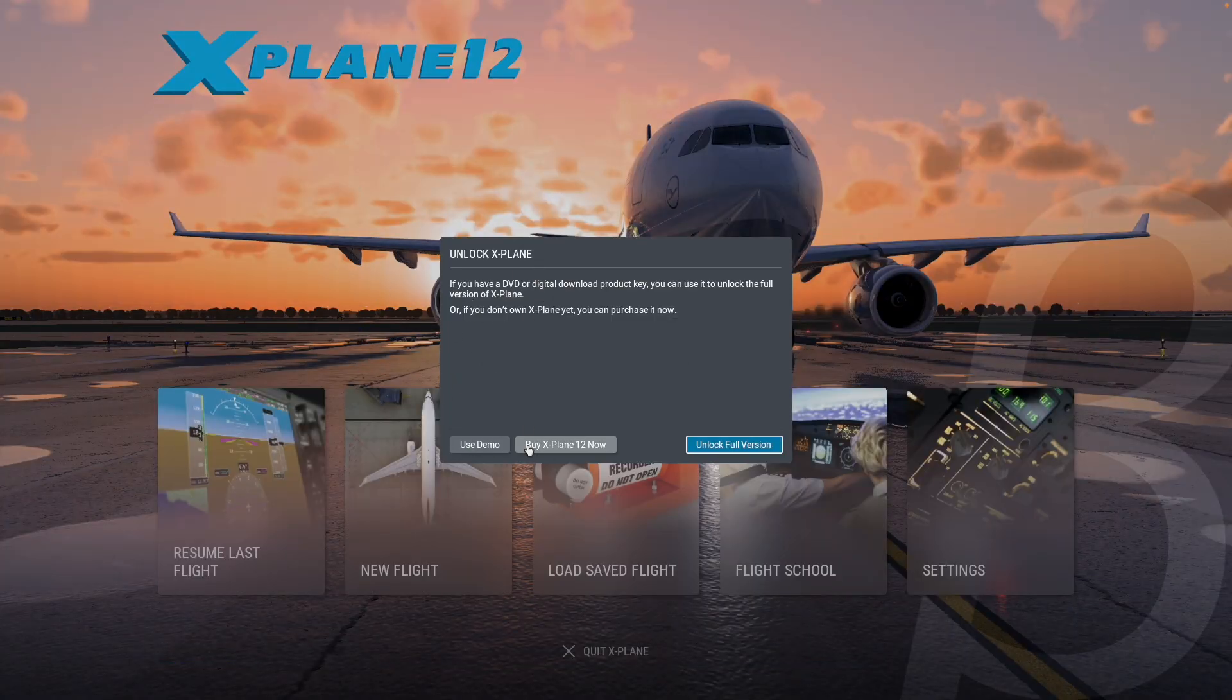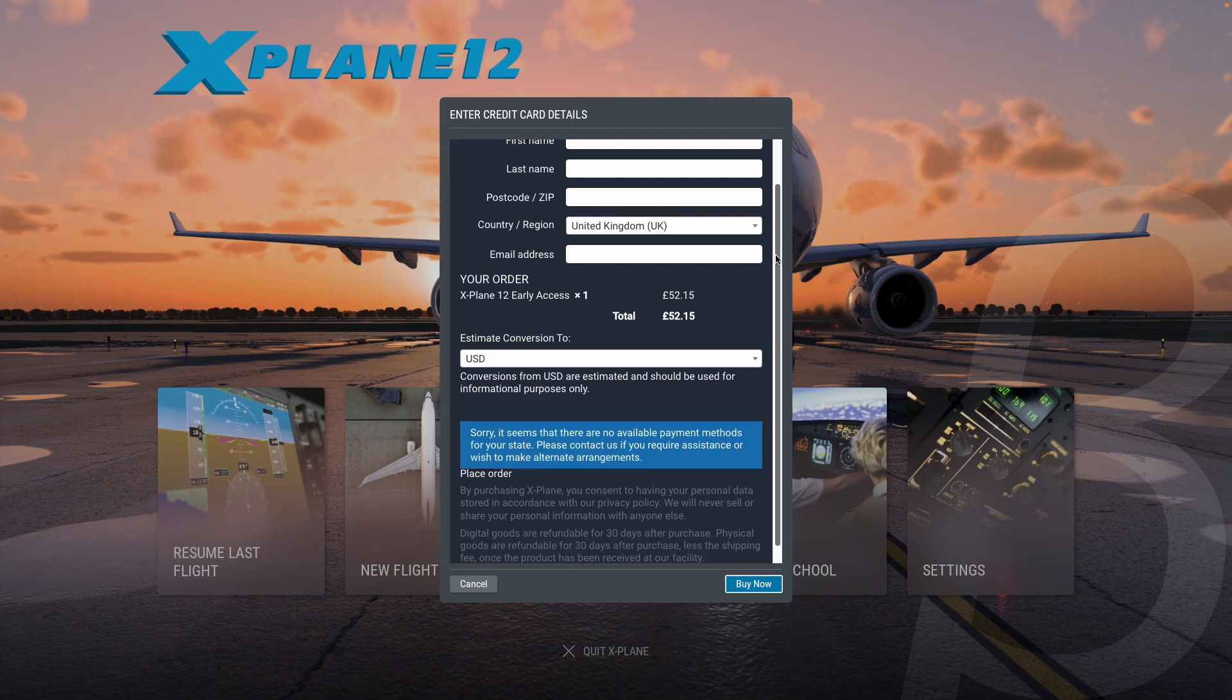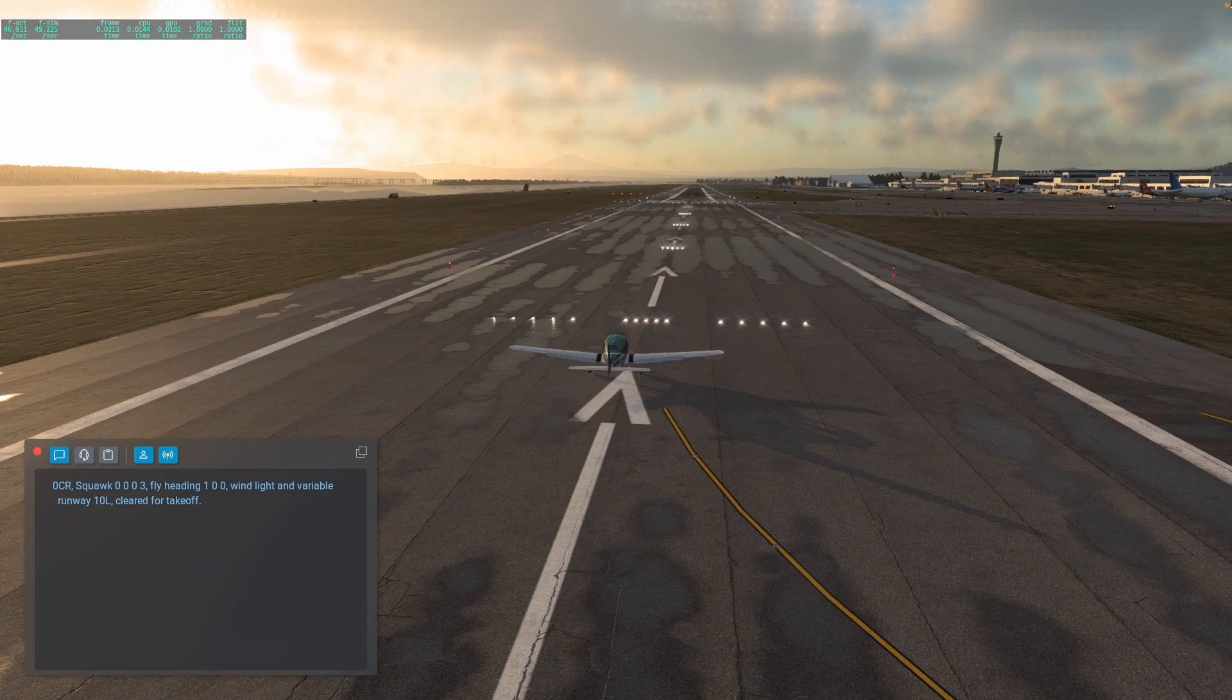If you want to buy X-Plane 12, just relaunch the game and then press Buy X-Plane 12 Now. You can enter your credit card details and buy the early access version, and that's going to unlock this demo.